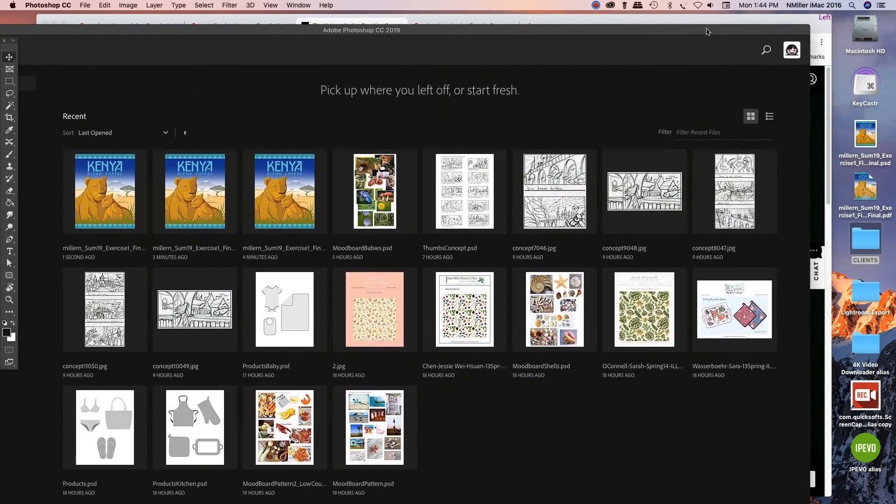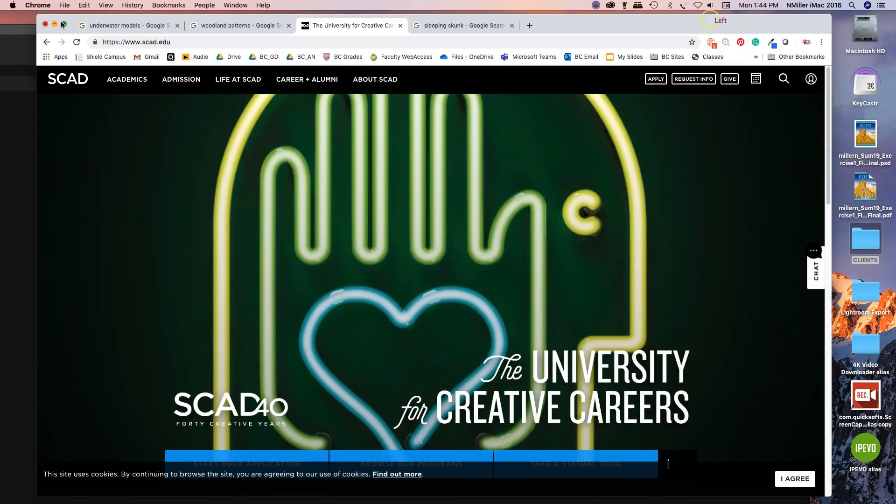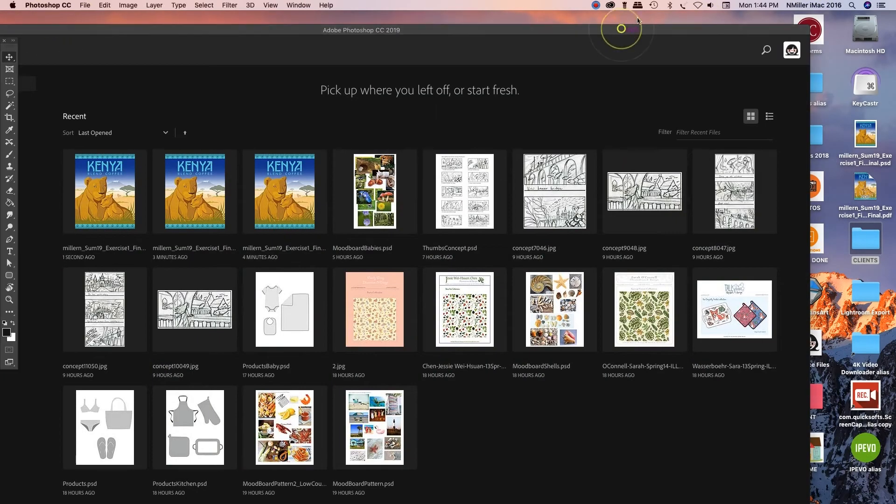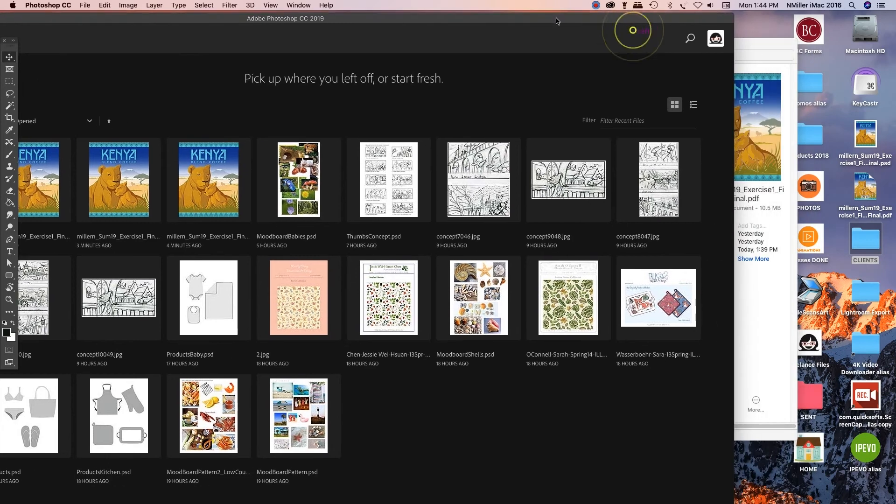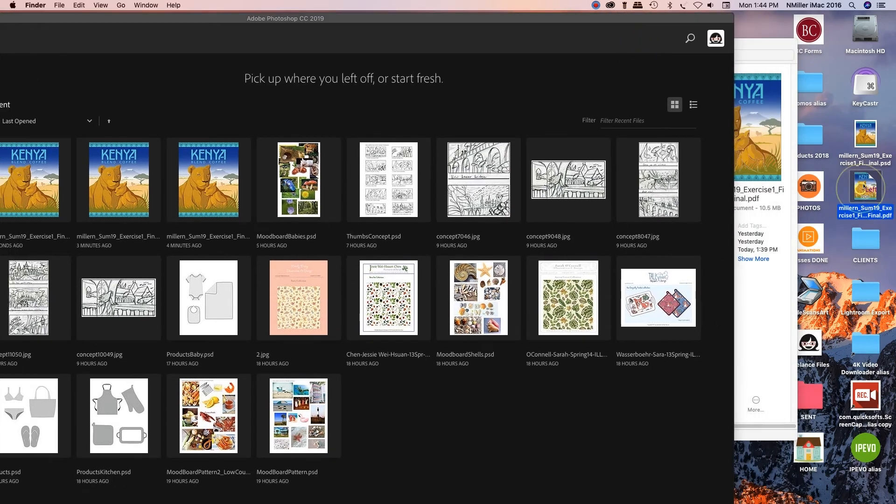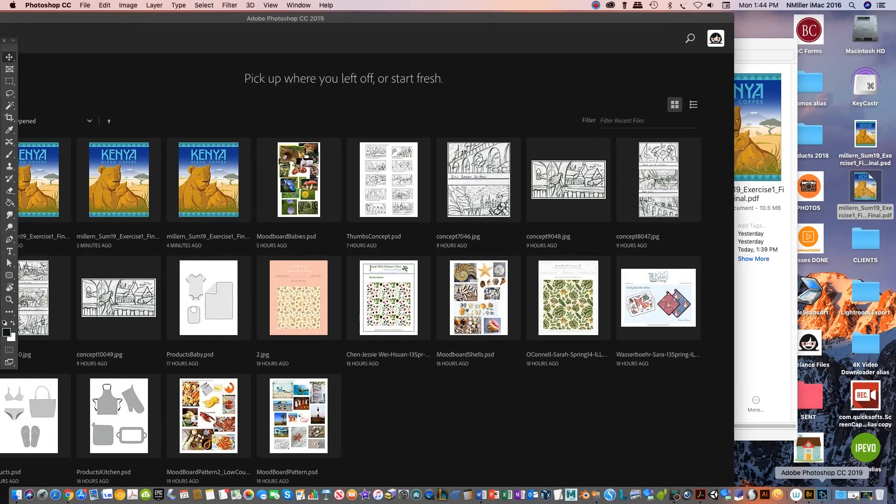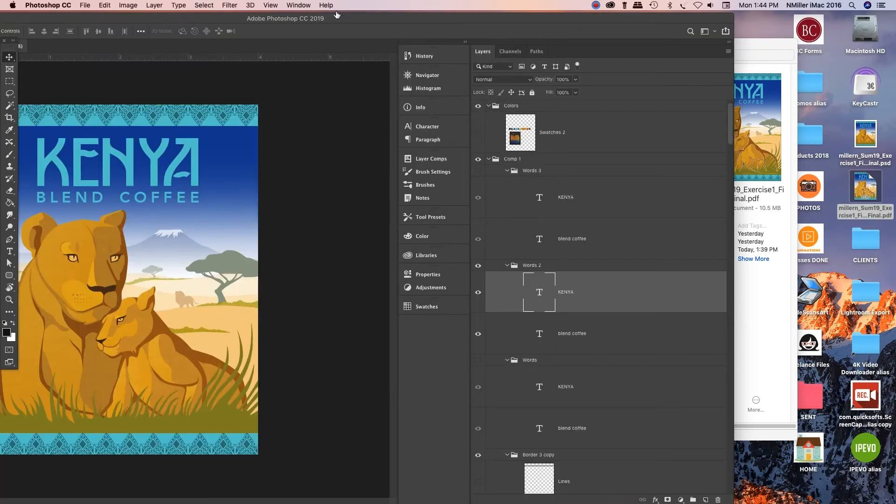I'm just gonna close out of that. Now I'm gonna go to my desktop here. I'm gonna minimize this. The PDF file is right here on my desktop.